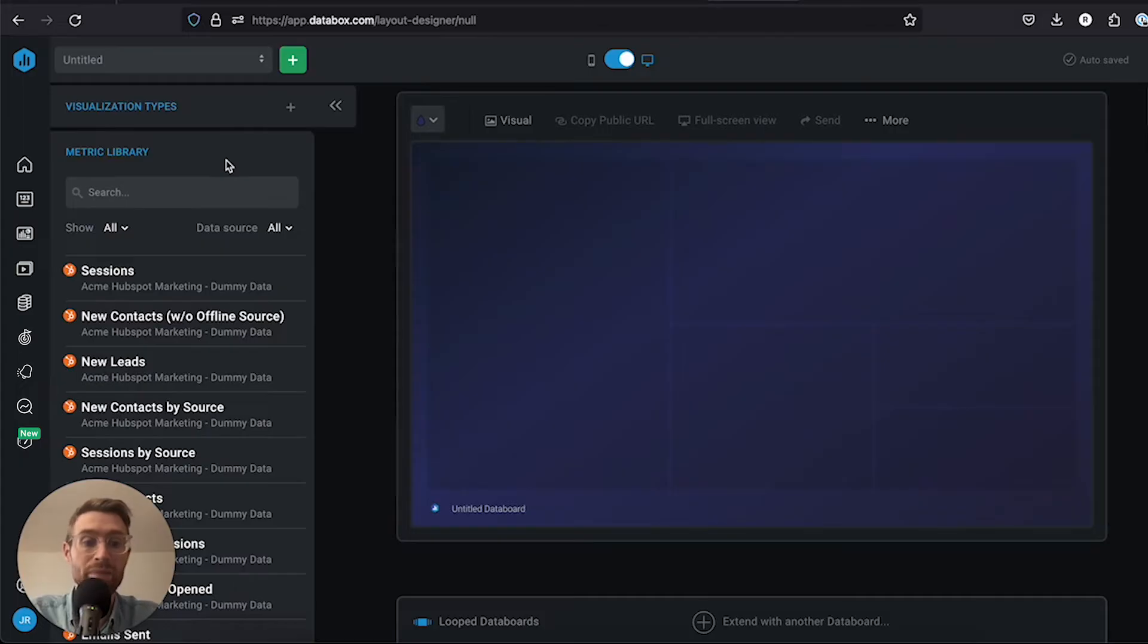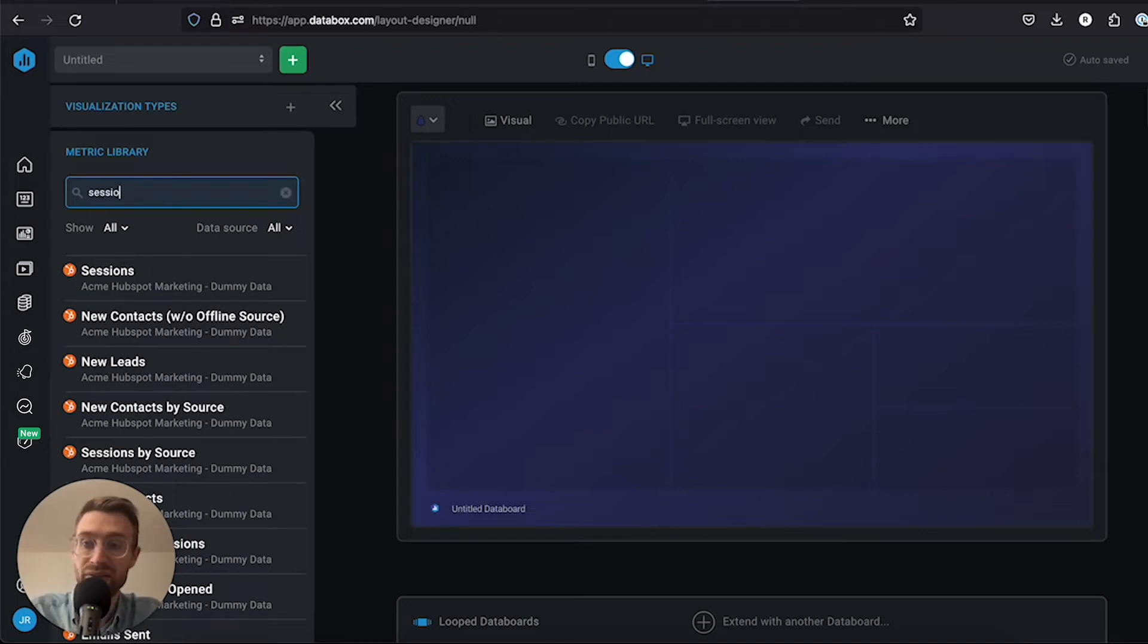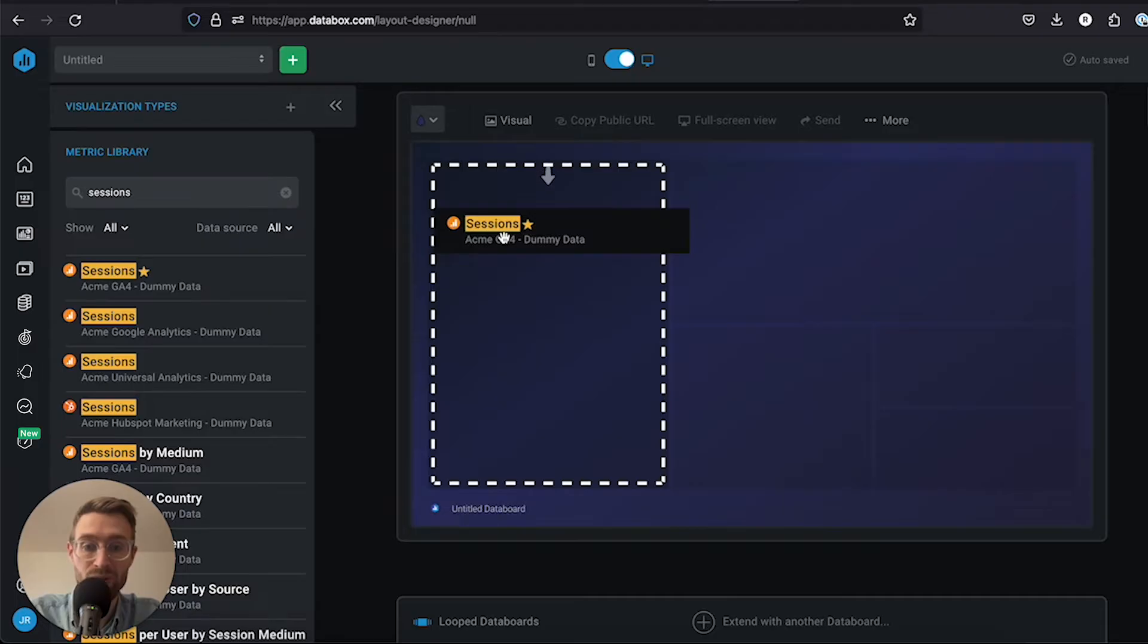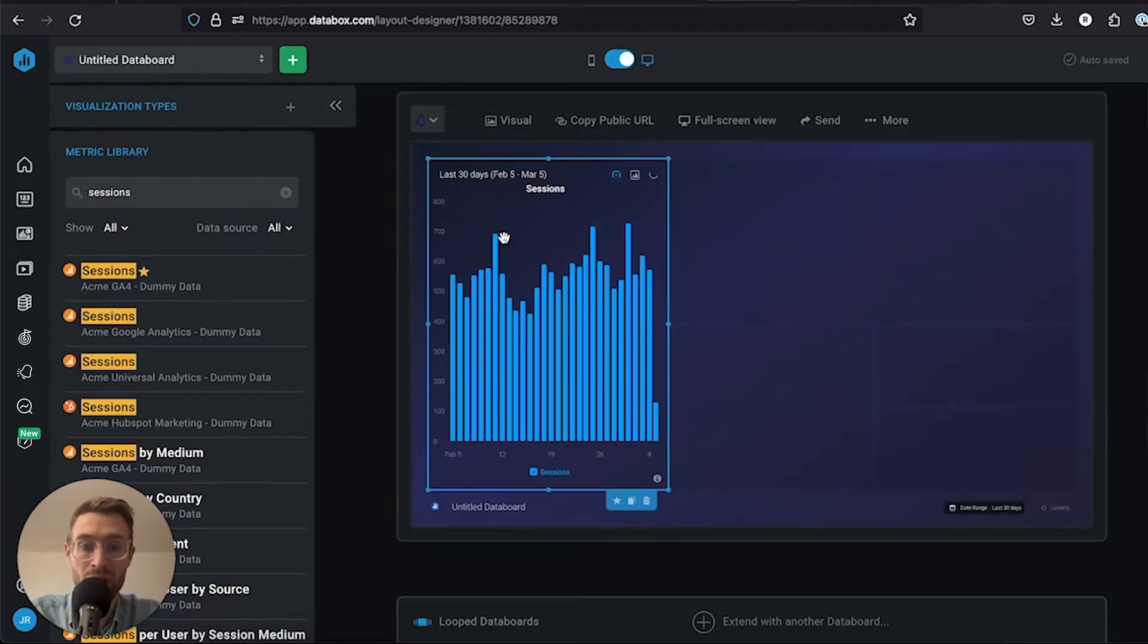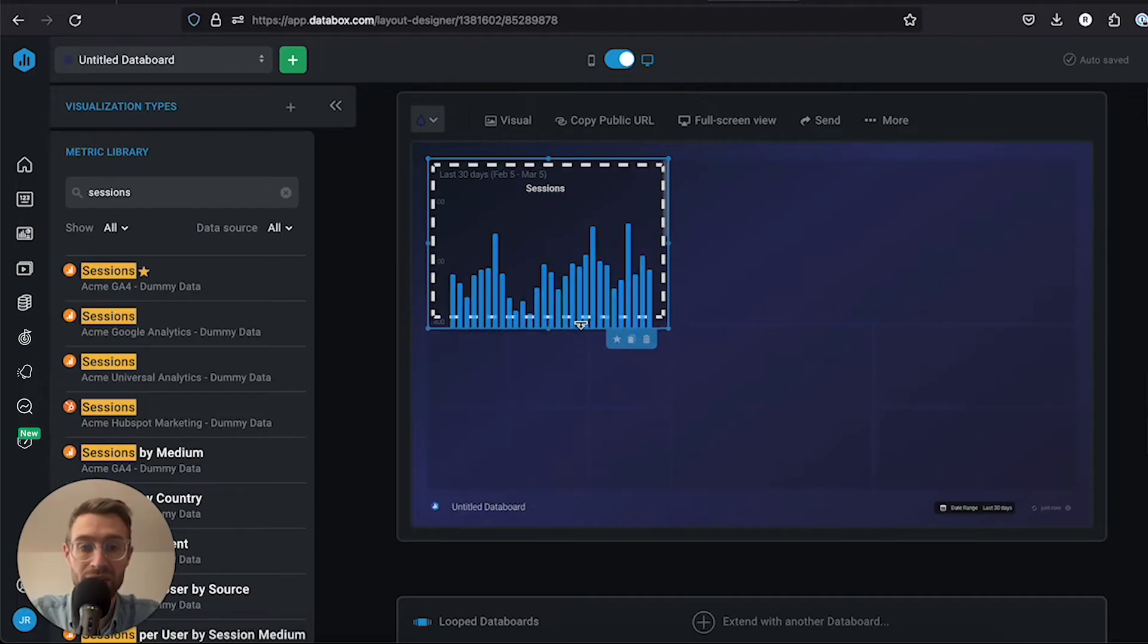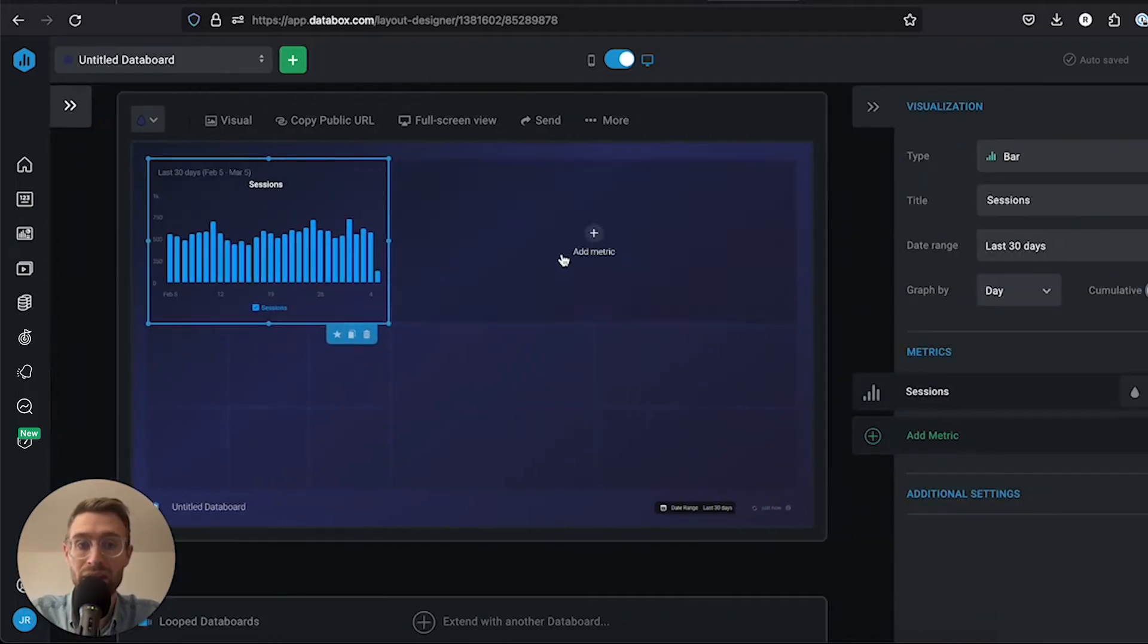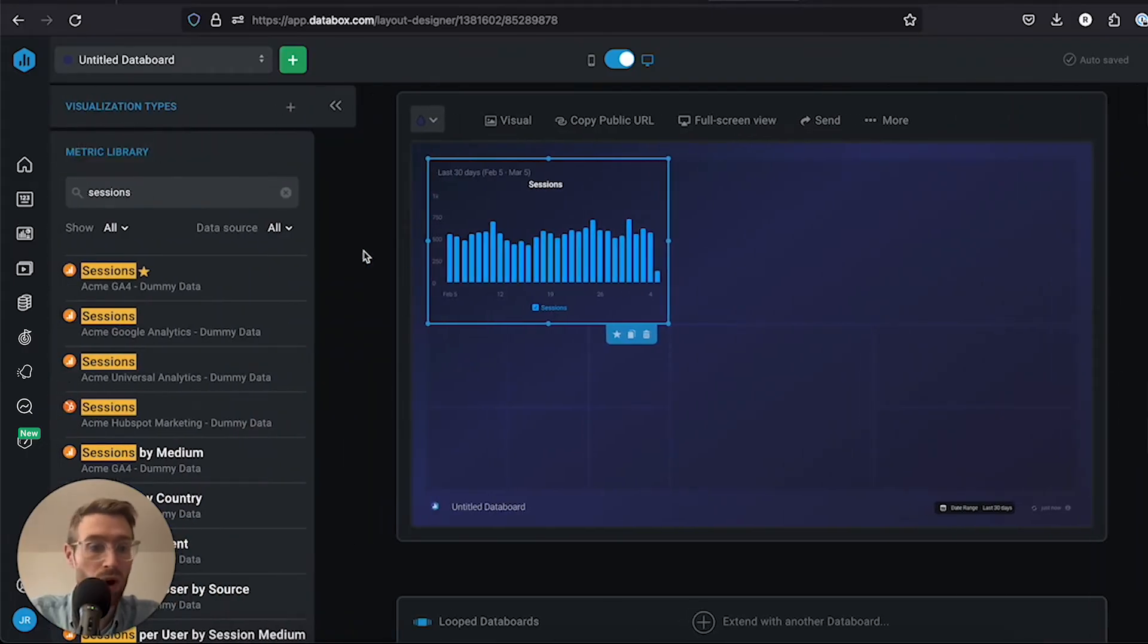Let's start by picking a few different metrics. Let's look at sessions from GA4. We'll drag and drop that on. Once you drag and drop something on, you have the ability to resize it. I can drag it over here, and you see some options come up on the right-hand side.